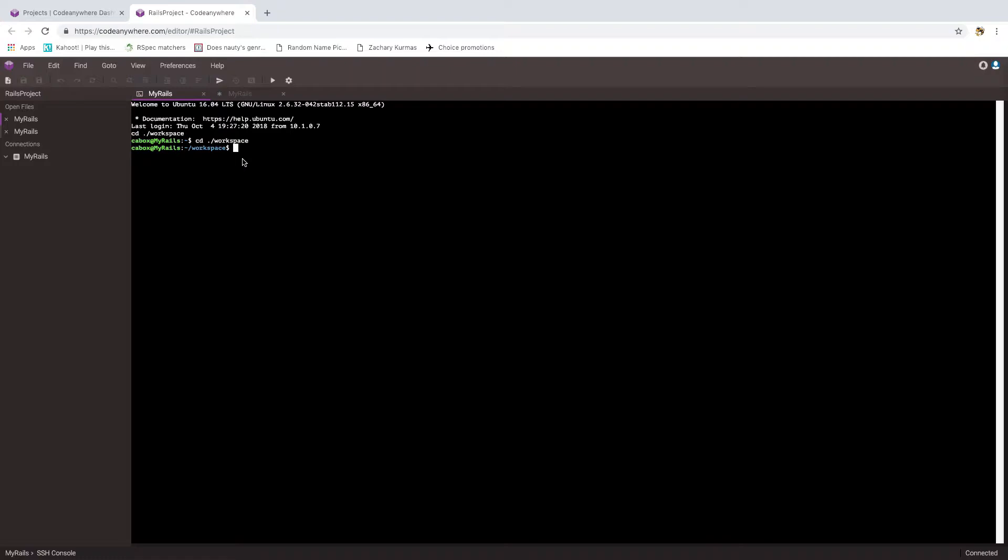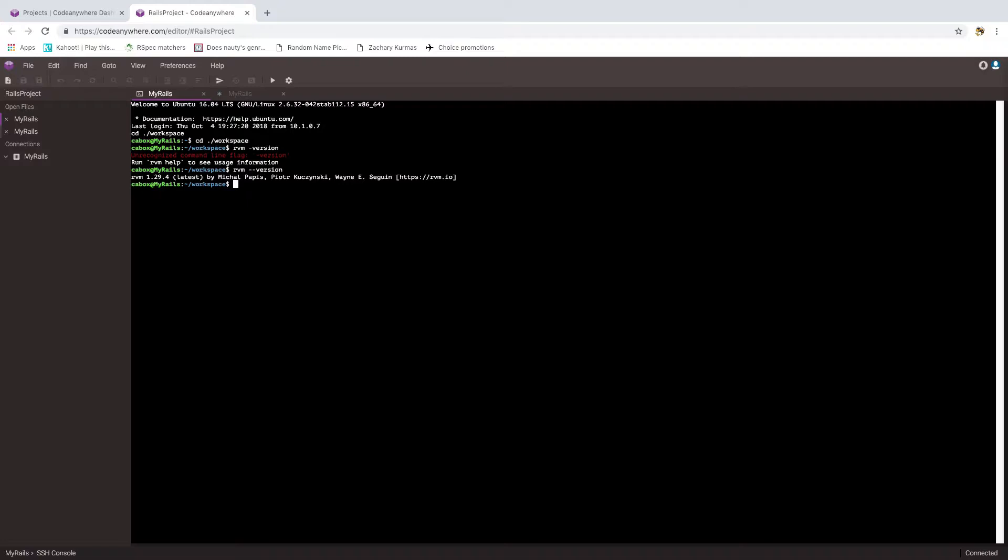I'm going to start with RVM, the Ruby version manager. I can see that we're running 1.29.4, that's a pretty up to date version. But just to show you how to do it, we'll update to the latest version. So I'll run RVM get stable, and we can see that we got version 1.29.7.